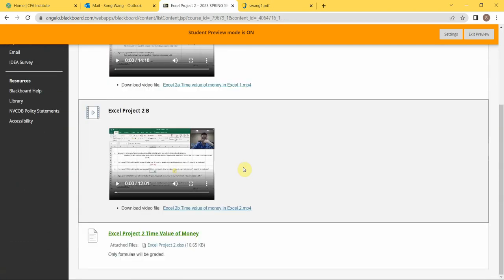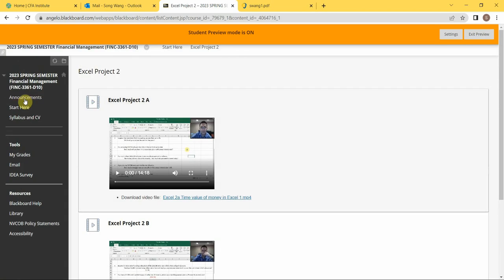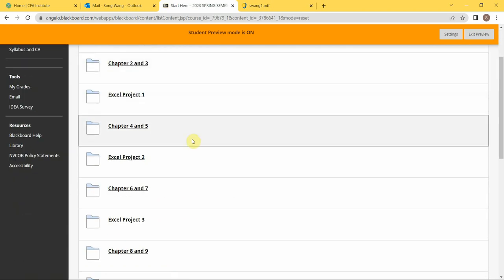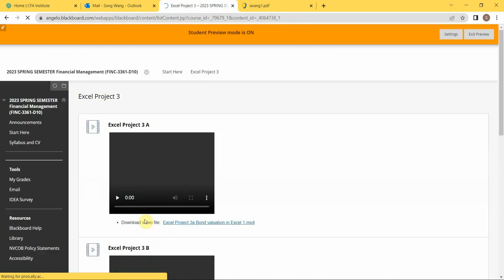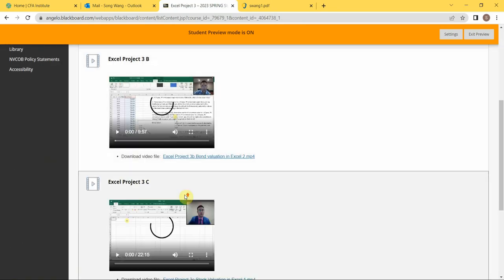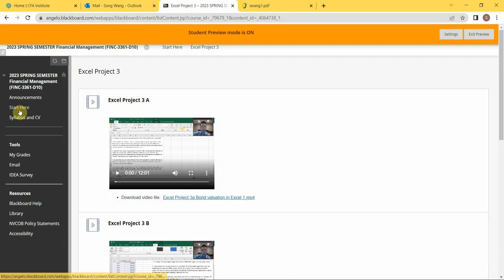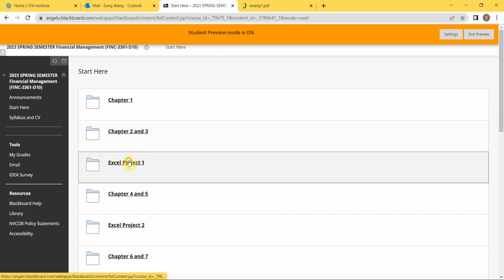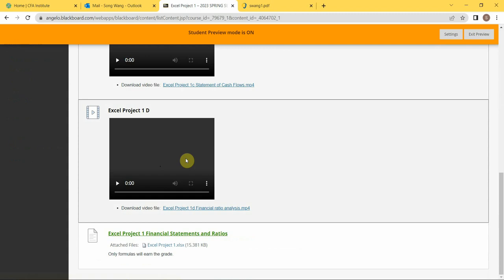Again, you're gonna follow exactly what I did in these two videos. And you also have Excel Project 3. The instruction video is there.